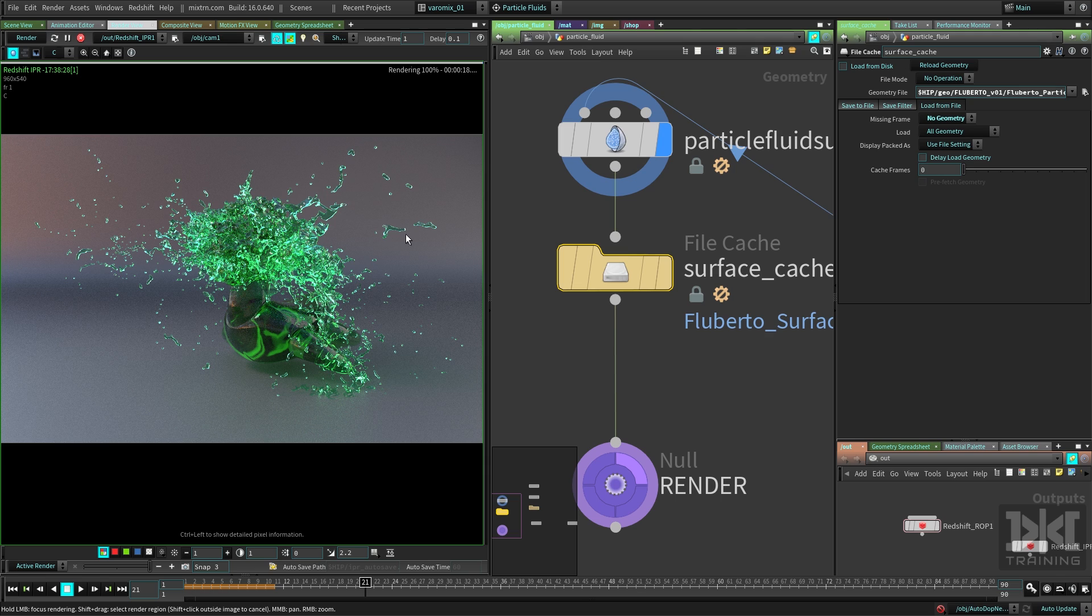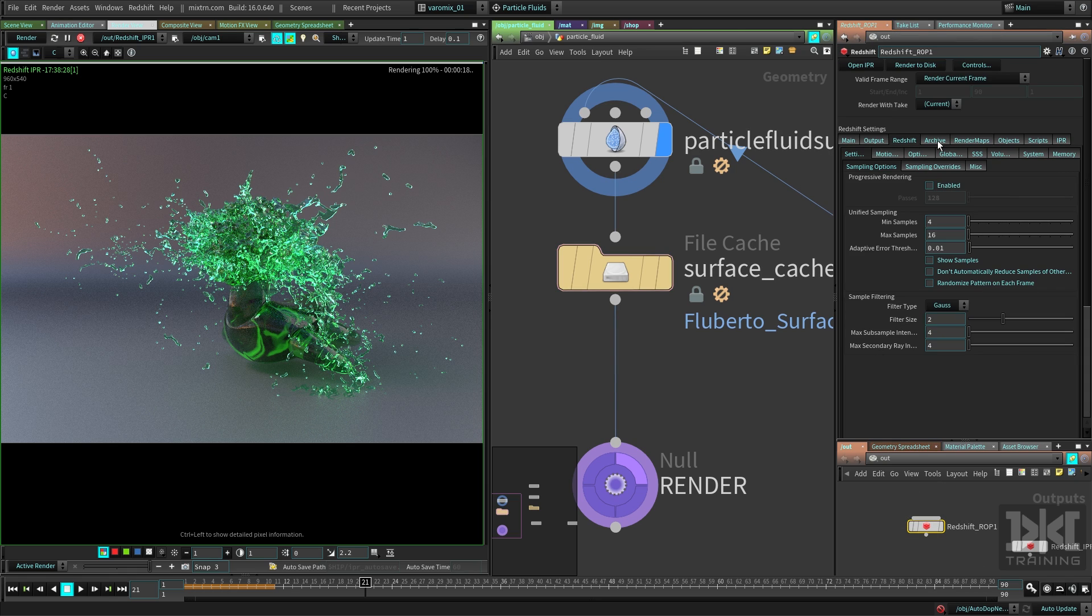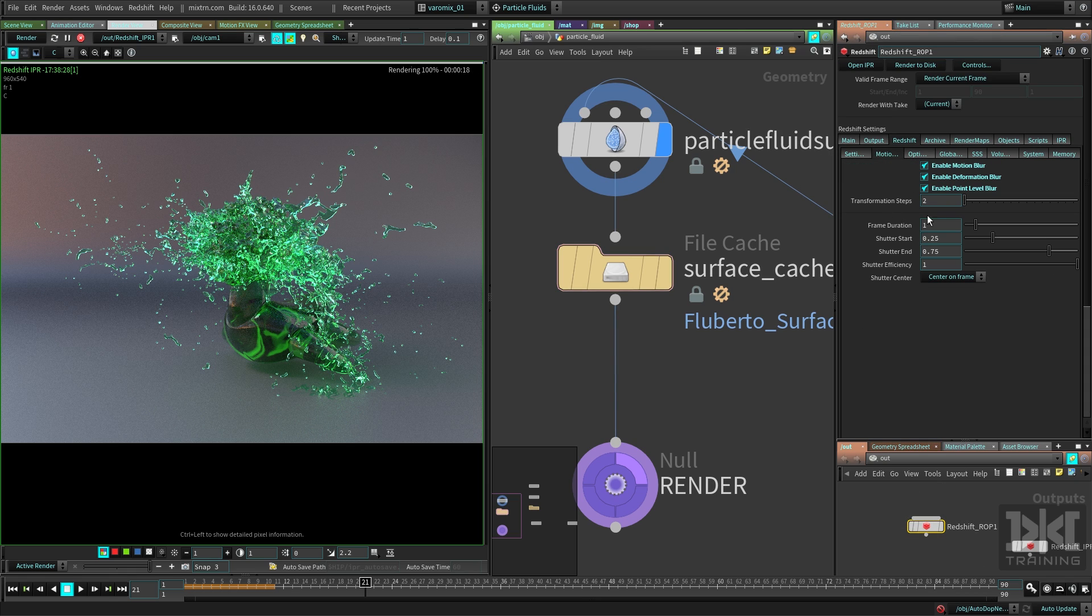If you want these guys to have velocity like motion blur, you go to Redshift and you say, all right, let me enable motion blur. Let's render that again.